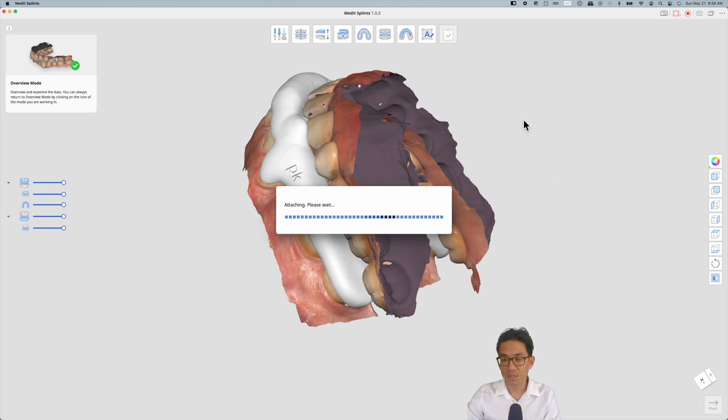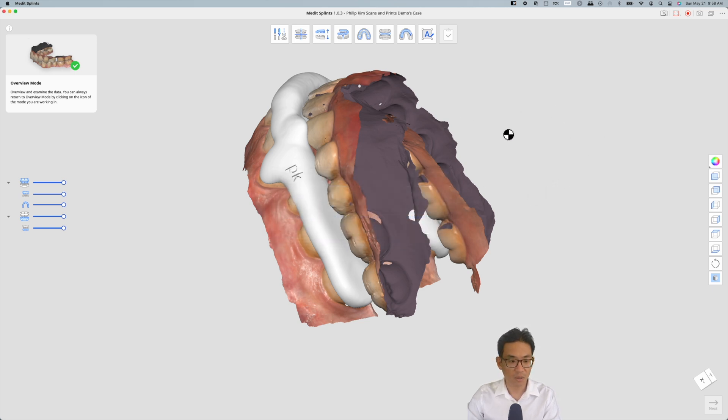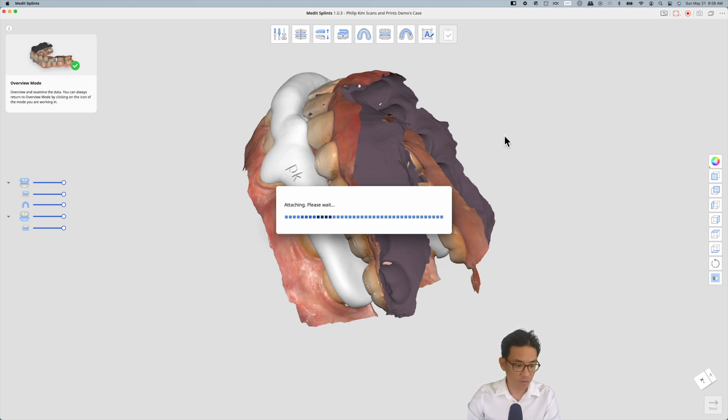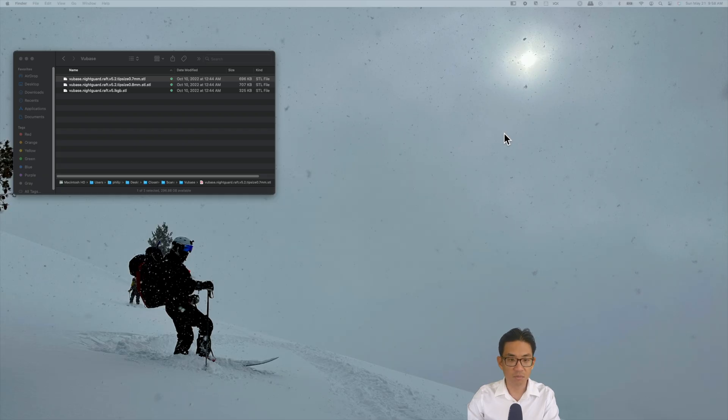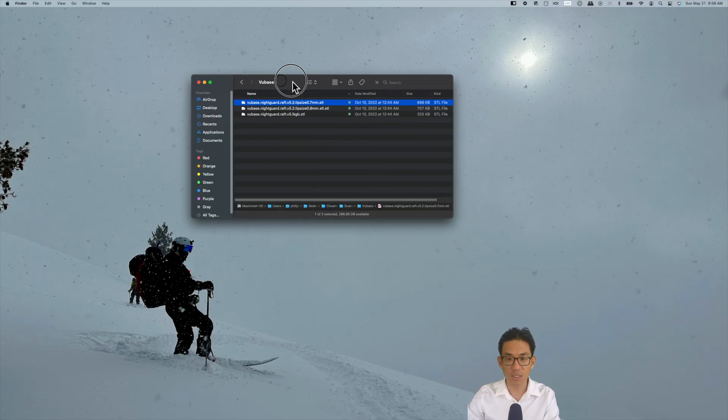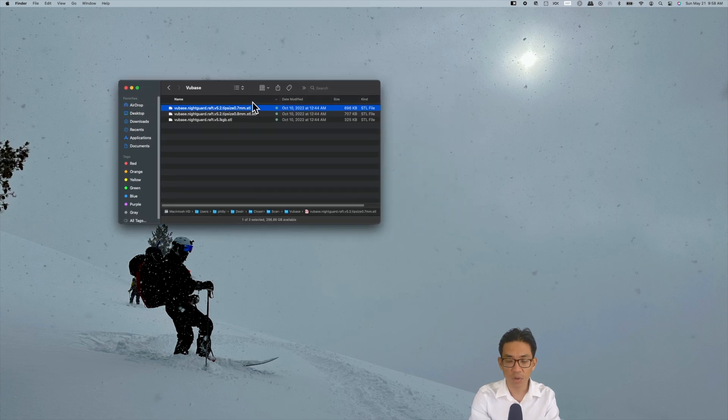Hit next and hit save. This is how long it took to make a night guard, just around 10 minutes, maybe even quicker without all the explanations.